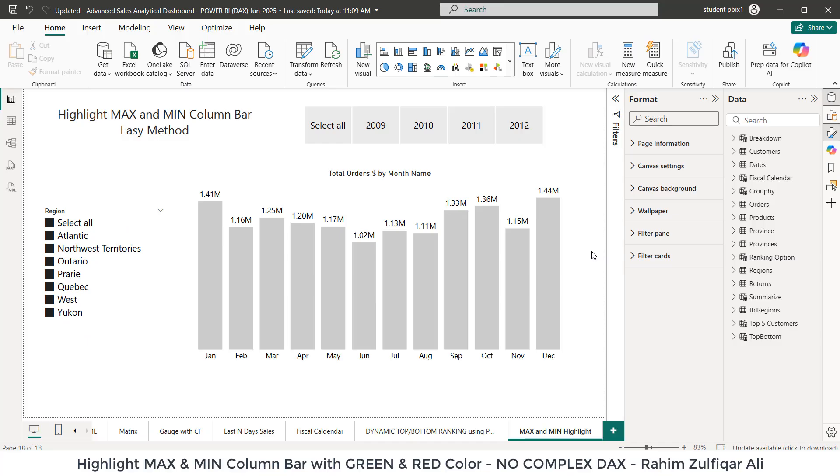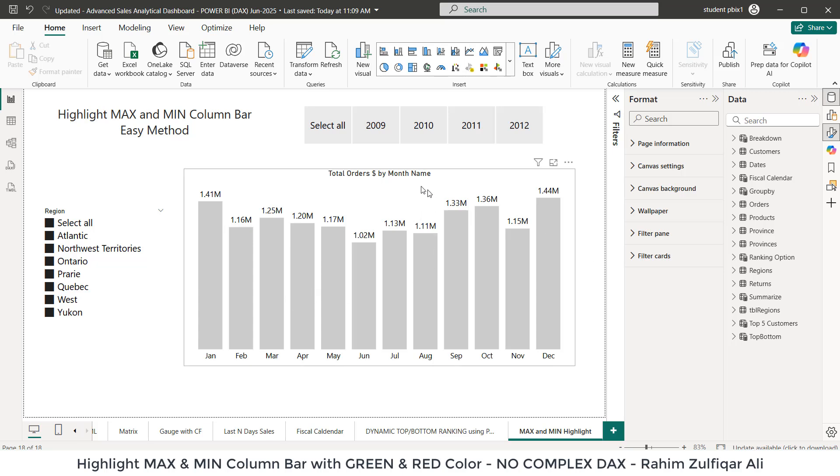Hi, this is Rahim Zulfiqar Ali. In this video tutorial, we will learn how to highlight the max bar with the green color and the minimum bar with the red color in this clustered column chart in Power BI.